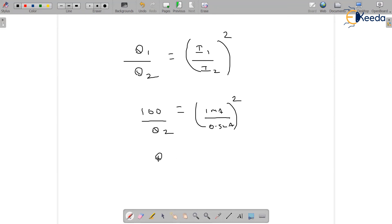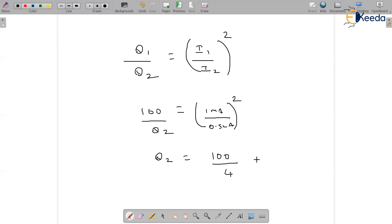So theta 2 gives rise to 100 by 4, 100 by 4 equals 25 volts. 25 volts, thank you.